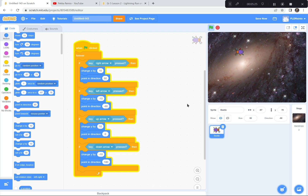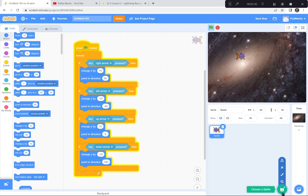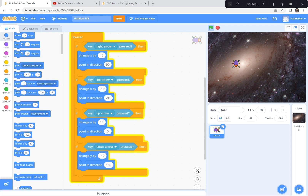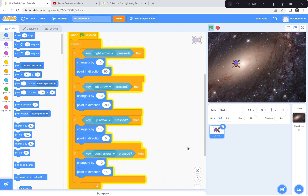So I'm gonna pause there. I'm gonna ask you to go to scratch.mit.edu, click create because we're creating a new game today. Get rid of the tutorial, get rid of the cat. Go get a backdrop from way down here that you like — I like the outer space one. And then go and choose a beetle and make your beetle 50%. Then code it so that your beetle moves right, left, up, and down using this code — it's way better. And that it also points in the right direction whenever it's moving left, right, up, or down. I'm gonna leave this code up here for you to look at. If you get stuck, look at my code, and when you're ready for the next part I'll be here waiting.